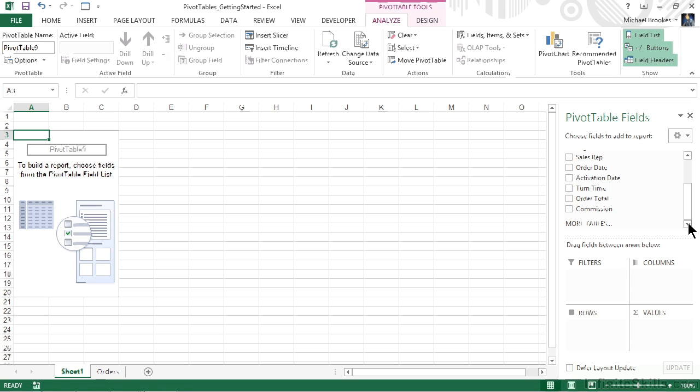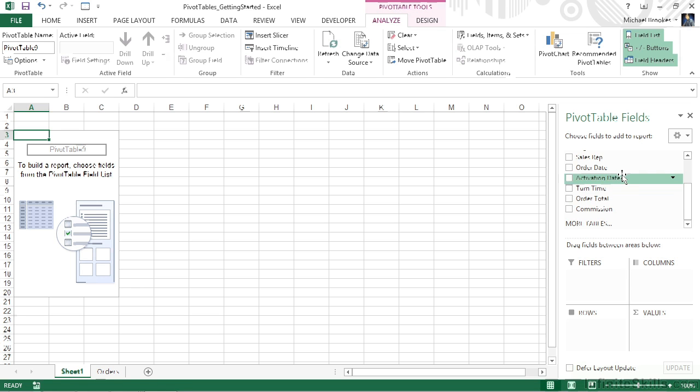If you're working in Excel 2013, you'll see an option at the bottom that says more tables. This is the option that allows you to work with more than one data source, kind of like making Excel into a relational database. We're not going to use that, but I did want to show you that this is where you can include data from multiple table sources within one pivot table.